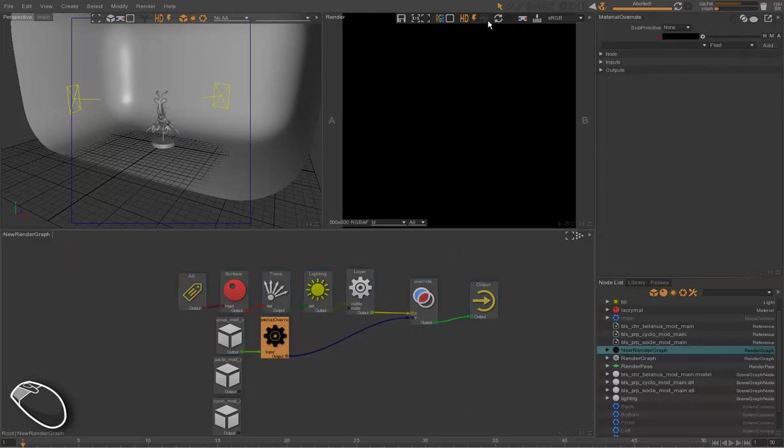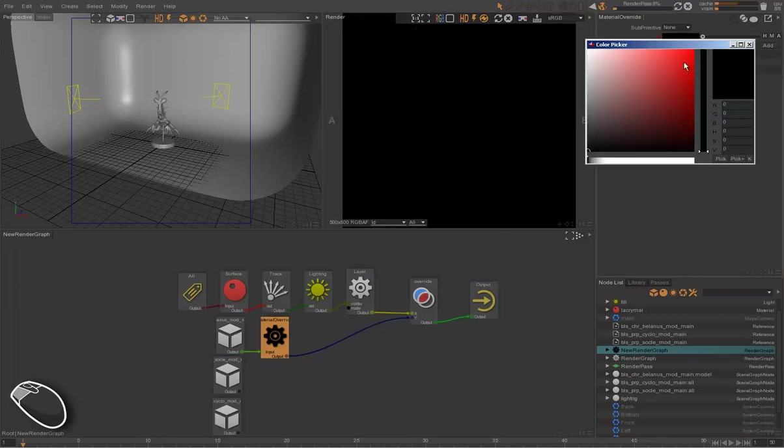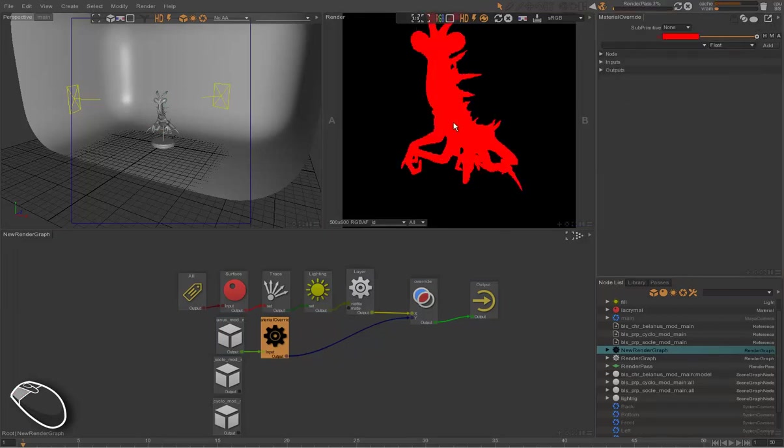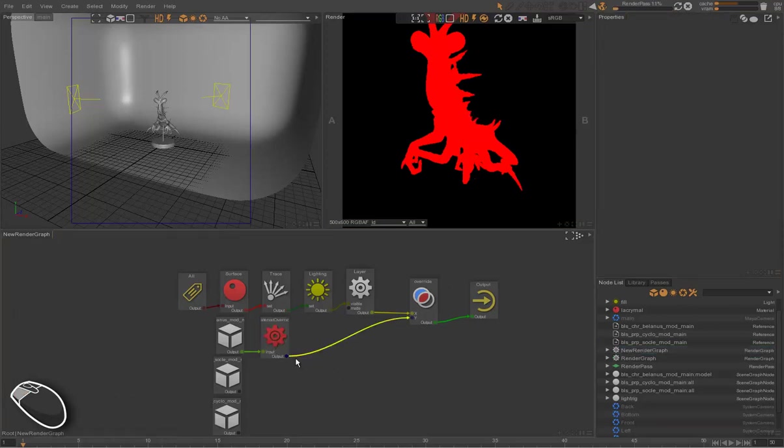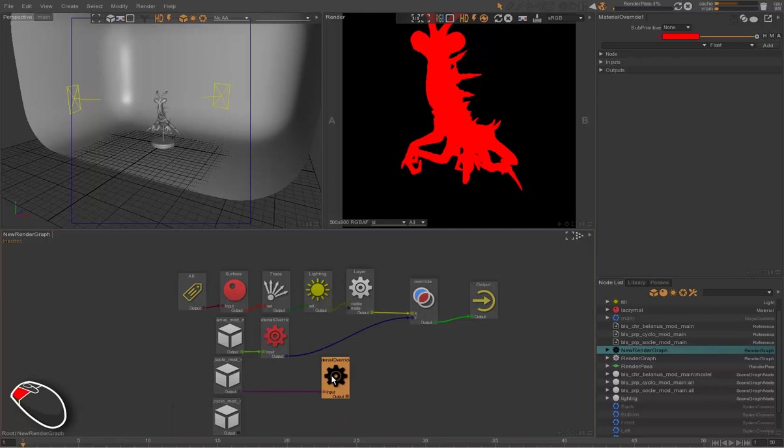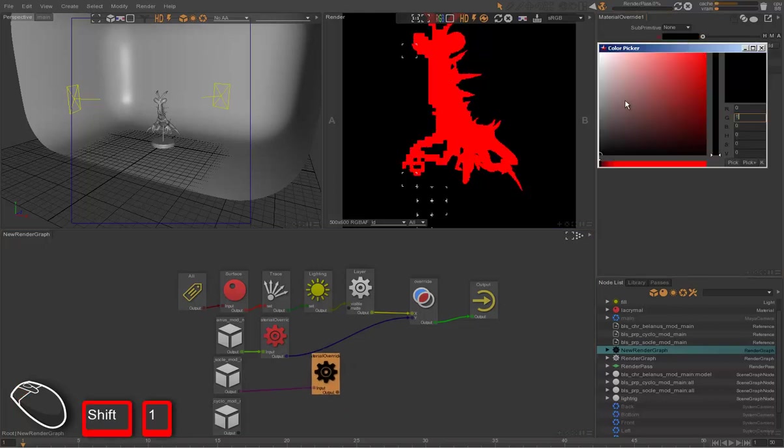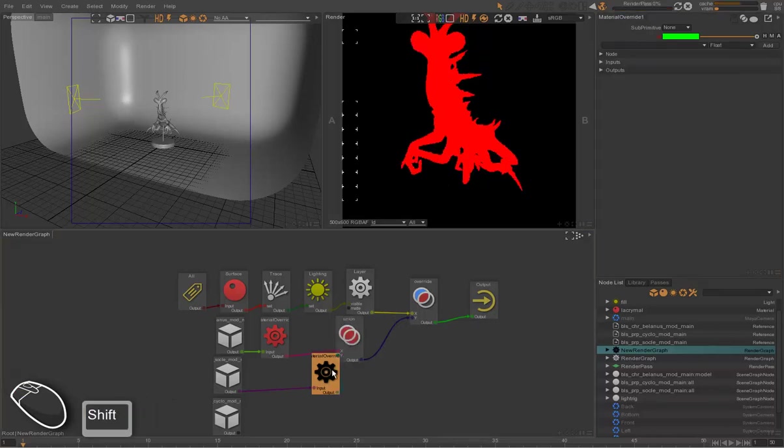So for this character, we're going to choose a red color, and it simply renders as red. So we can duplicate the material override with different colors, for the set, for instance, and for the cyclo.